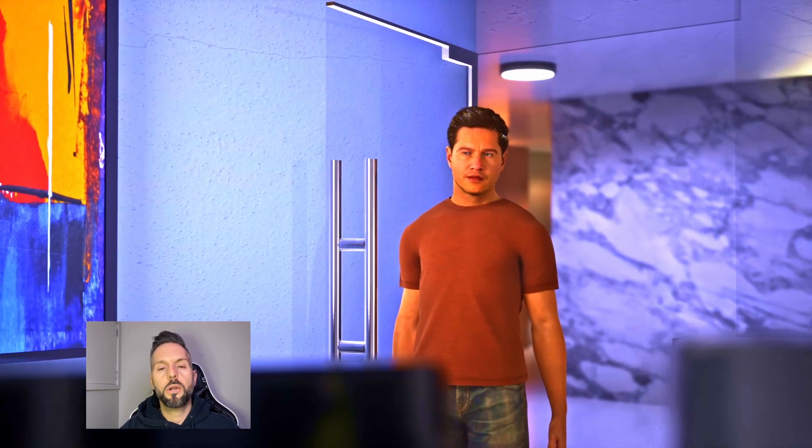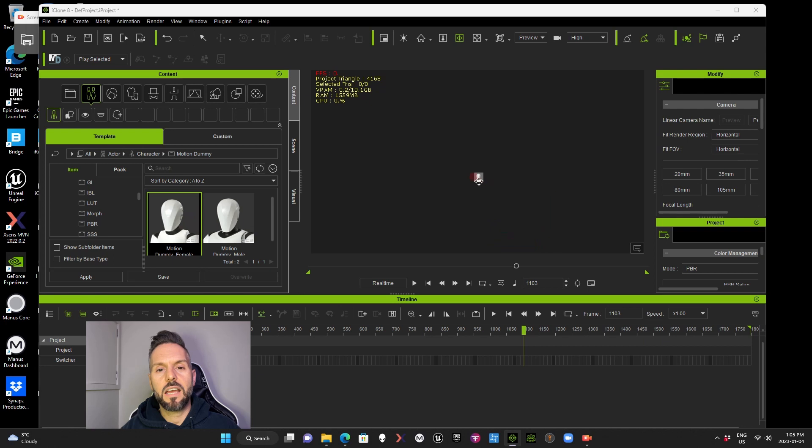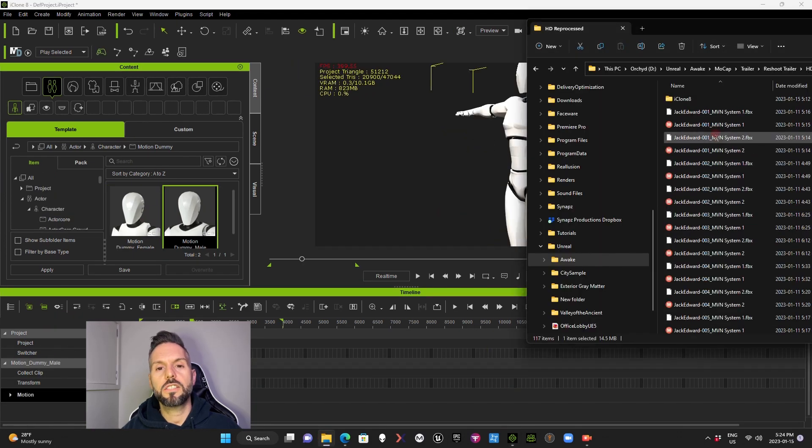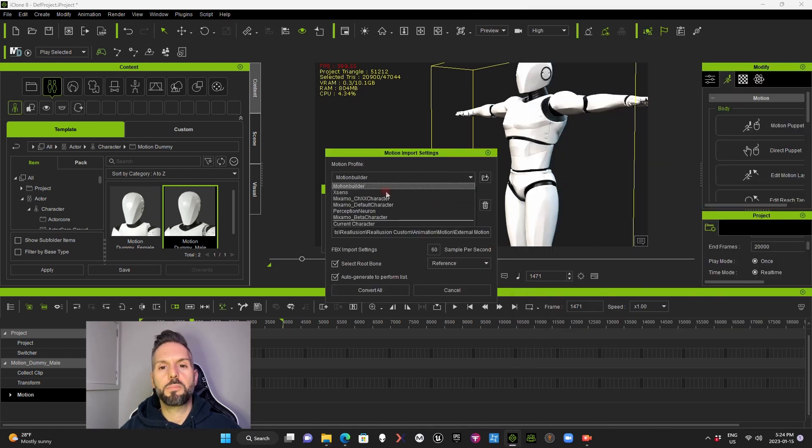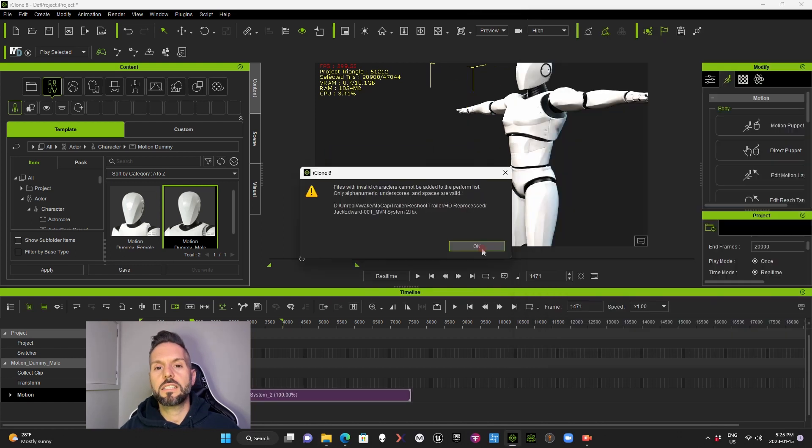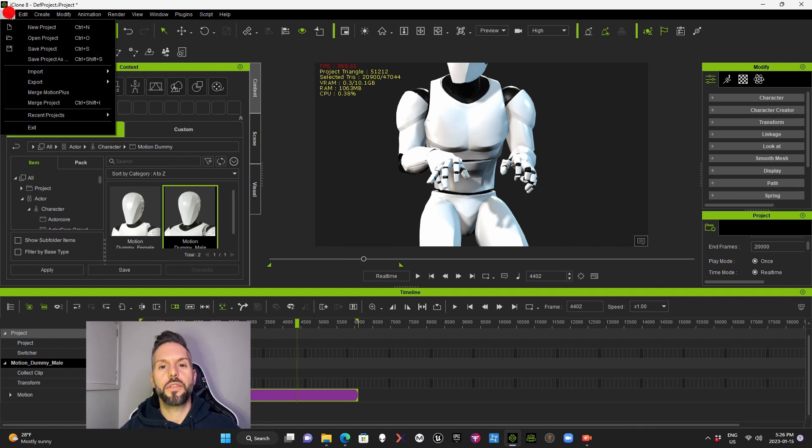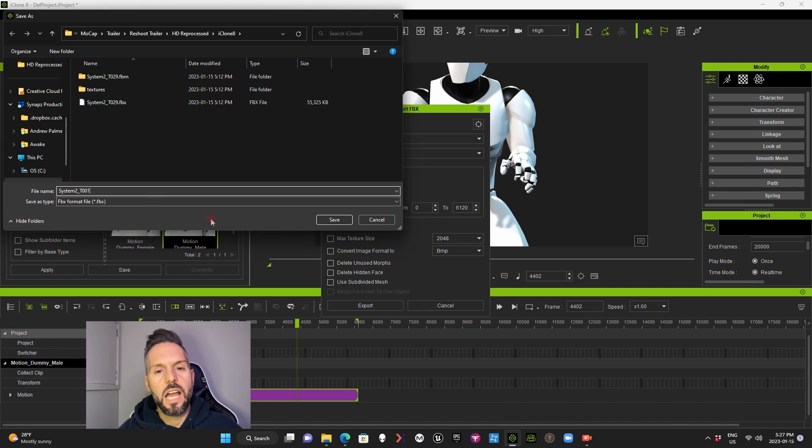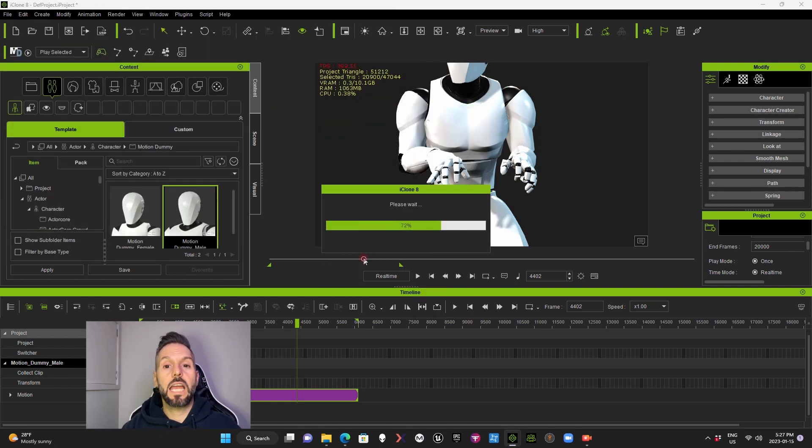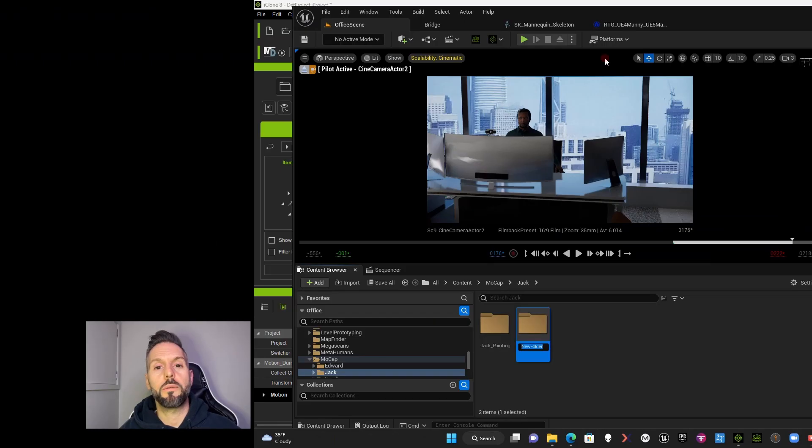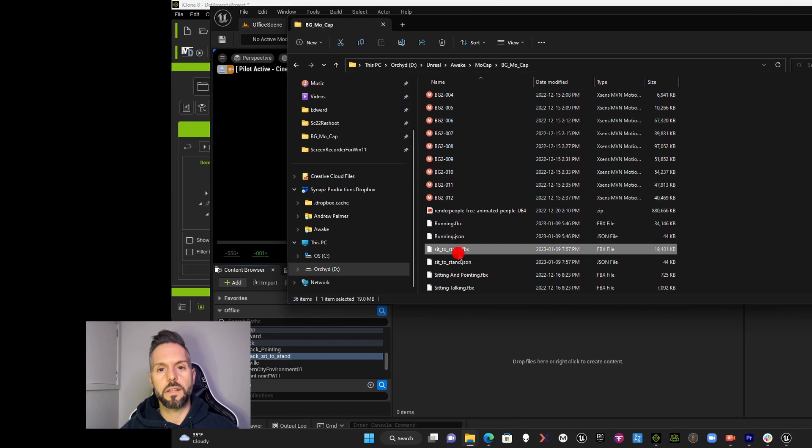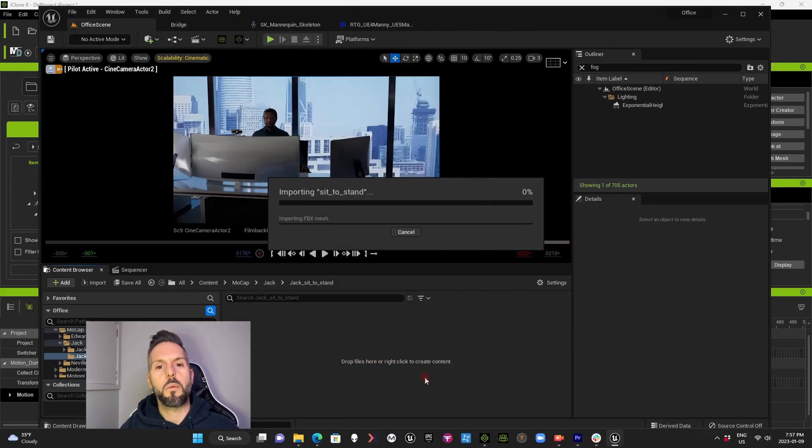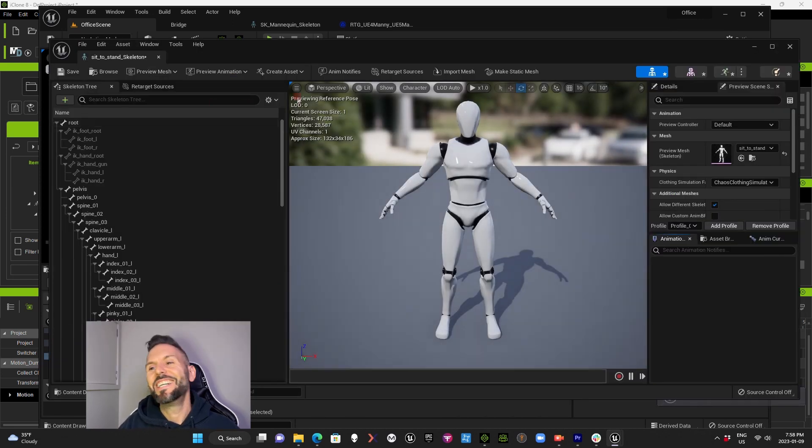The current process that I'm using is to import the FBX data from MVN reprocessed files into iClone 8, and that will export it in an Unreal Skeleton in an A-pose so that it can be easily retargeted over to the metahumans. It's the best process that I've found so far. If anybody has any suggestions as to how to do it better and faster, I would love to hear them. Please reach out and comment below about that. I am definitely looking for a better, faster system.